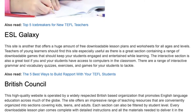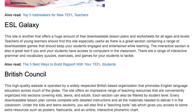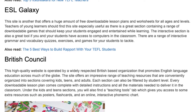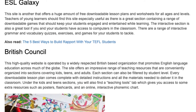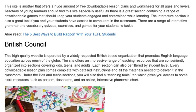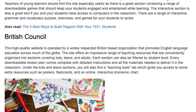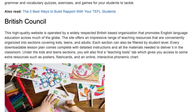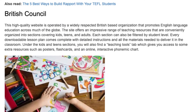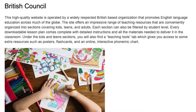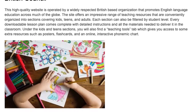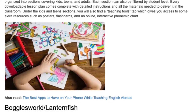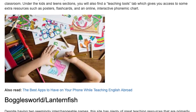British Council: This high quality website is operated by a widely respected British-based organization that promotes English language education across much of the globe. The site offers an impressive range of teaching resources that are conveniently organized into sections covering kids, teens, and adults. Each section can also be filtered by student level. Every downloadable lesson plan comes complete with detailed instructions and all the materials needed to deliver it in the classroom. Under the kids and teens sections, you will also find a teaching tools tab which gives you access to some extra resources such as posters, flashcards, and an online, interactive phonemic chart.